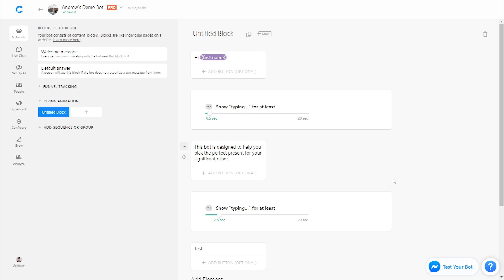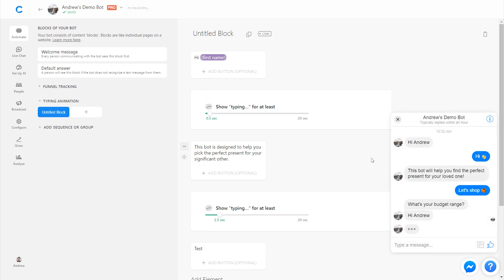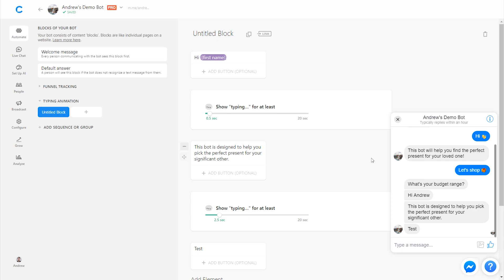Now let's test this and see how we feel — whether it's on pace with our reading speed, or if it's too fast or too slow. Hi, Andrew — this bot is designed to help you pick the perfect... Okay, so clearly it is too fast, and we want to slow that down. But remember, it's not based on your reading speed — it's the reading speed of your audience.